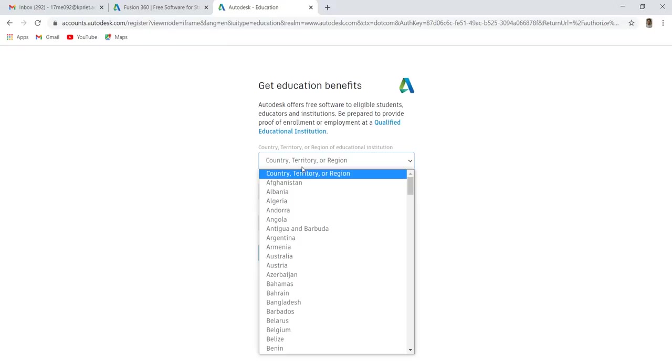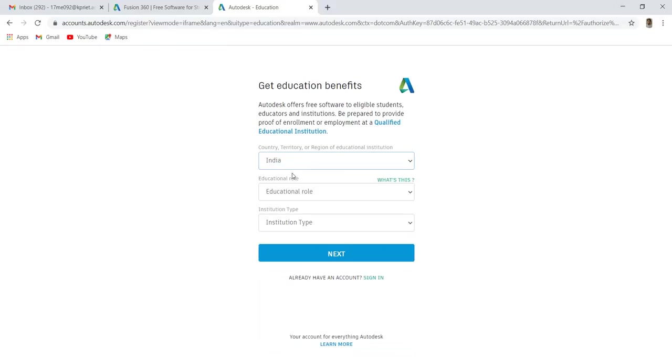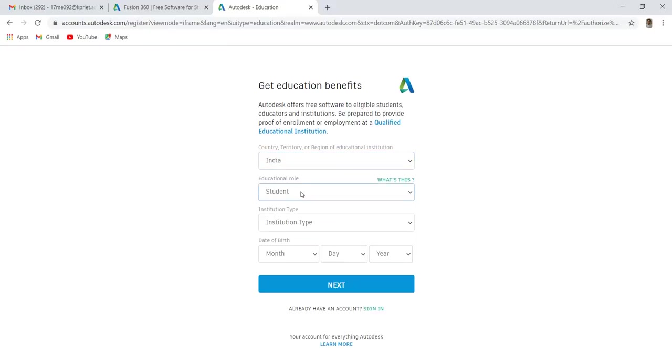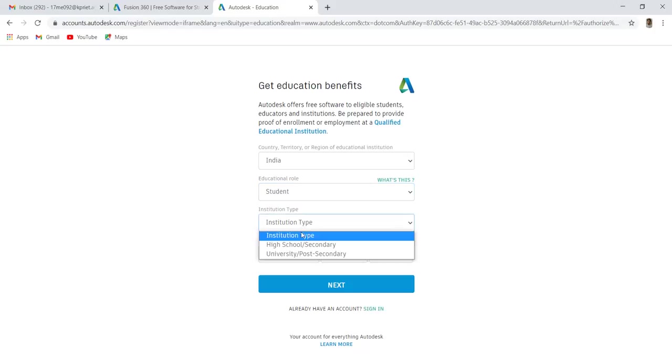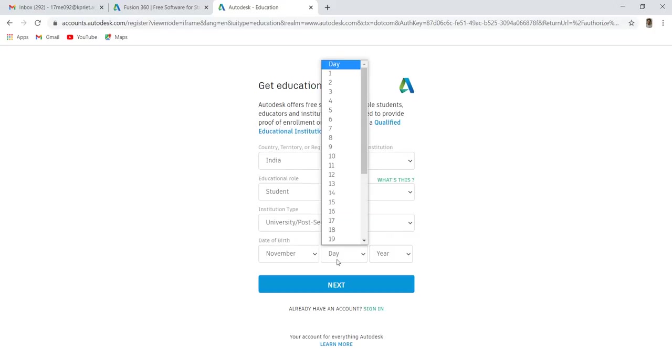Select your country. Education role as student. Institution type as university slash post-secondary. Select your date of birth.